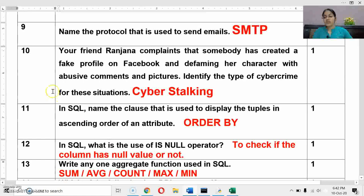Next question: your friend Ranjana complains that somebody has created a fake profile on Facebook and is defaming her character with abusive comments and pictures.